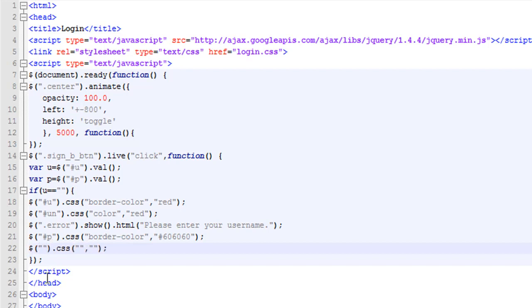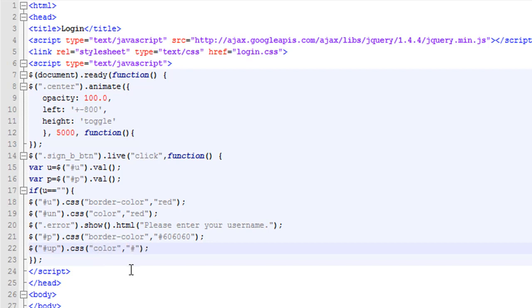This is an if statement — if the user equals nothing, we're going to put a red border around the user input field, and the text for the username we're going to put red. Then we're going to show the error: 'Please enter your username.'